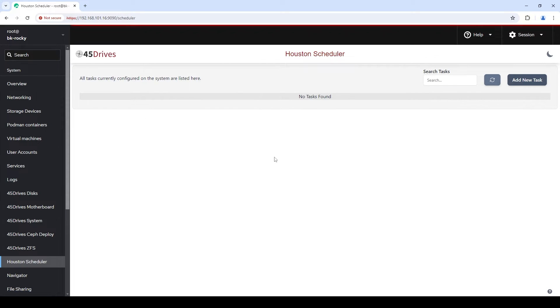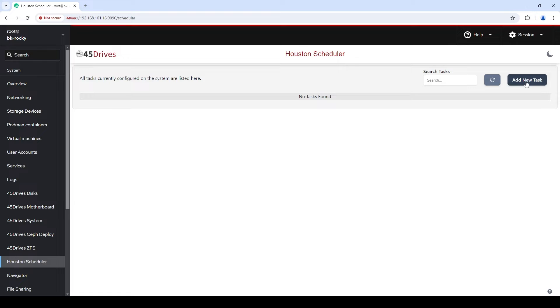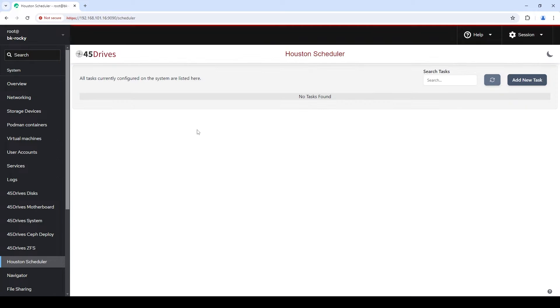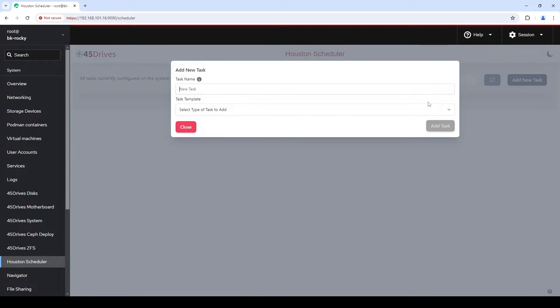We're sitting at the Houston Scheduler page — you can see it in our side panel here. This is the home for all automated tasks, for anything that you need to run on a schedule. First thing I'll do is open this 'Add New Task' because right now we're sitting at a blank screen. If I had a bunch of tasks here I could search for them or see which ones are running, but let's make one.